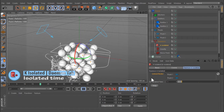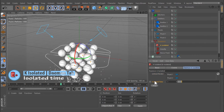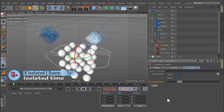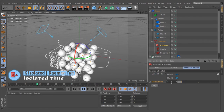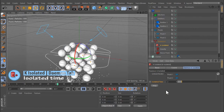Here, the maximum isolation time is specified in seconds. After this time, the particle is deleted.